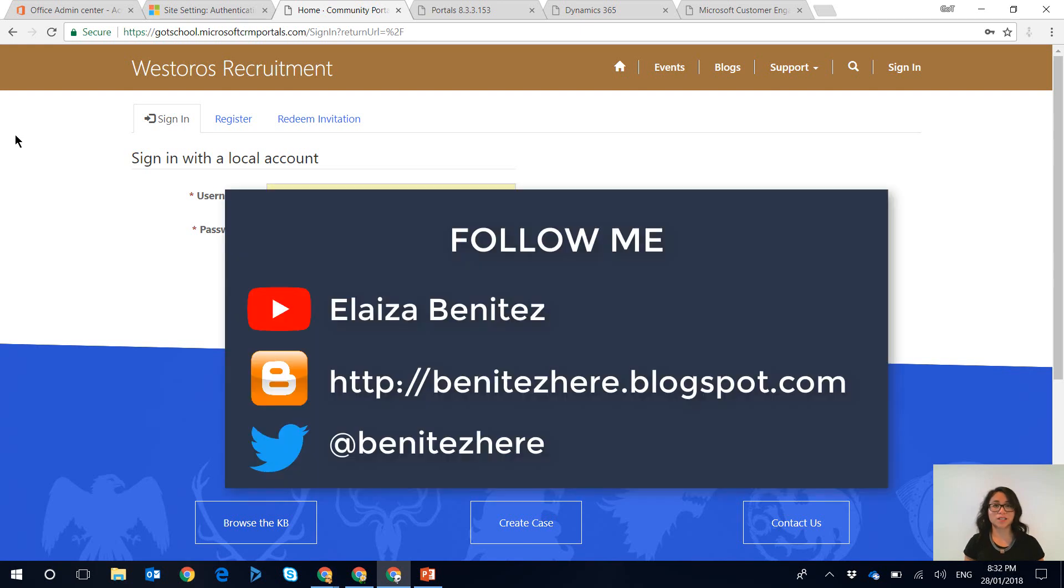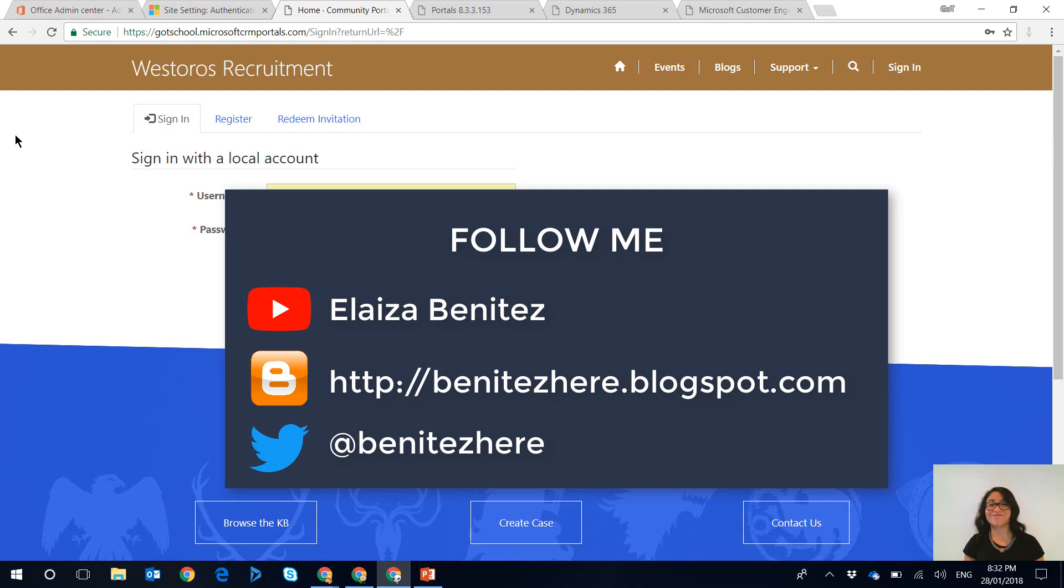I hope you enjoyed this. If you're new to my YouTube channel, welcome! Please subscribe and follow me on Twitter and also on Blogger and I'll see you next time. Bye!